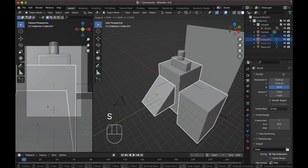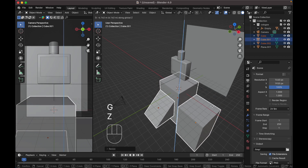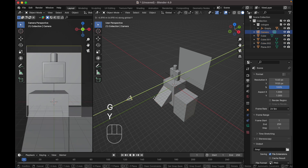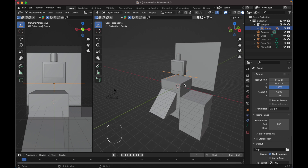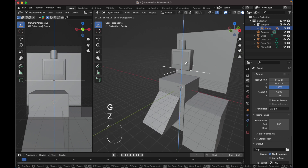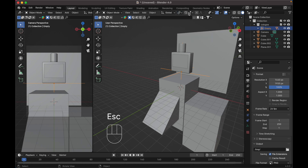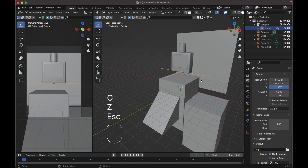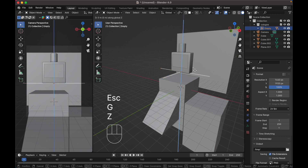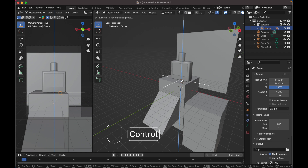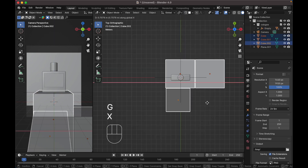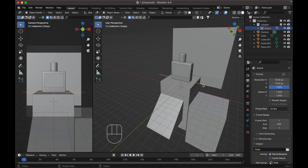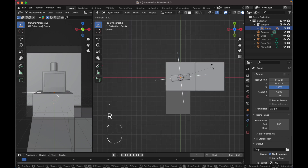Use Ctrl R to reveal our product. Move it up and scale all these cubes up. Move your camera, change snapping to Face, then press G Z with Ctrl to snap to the face. Move on the G X axis and G Y axis.